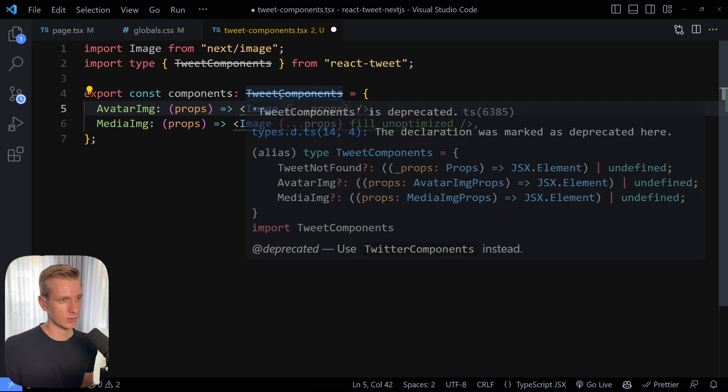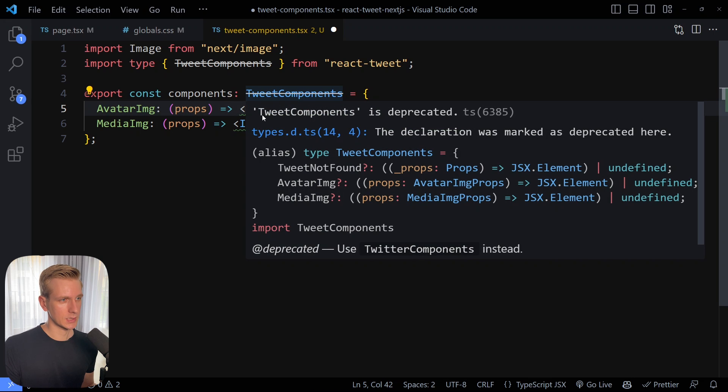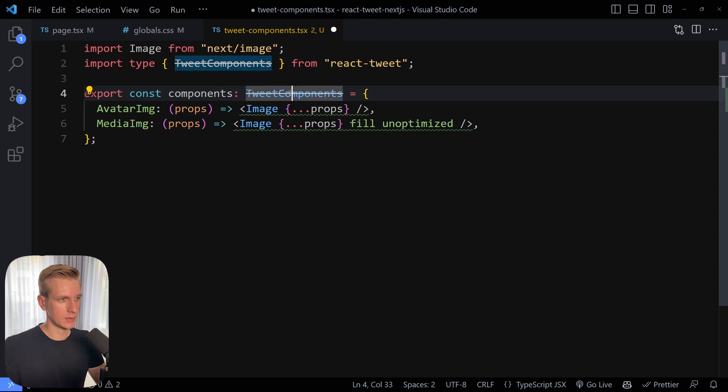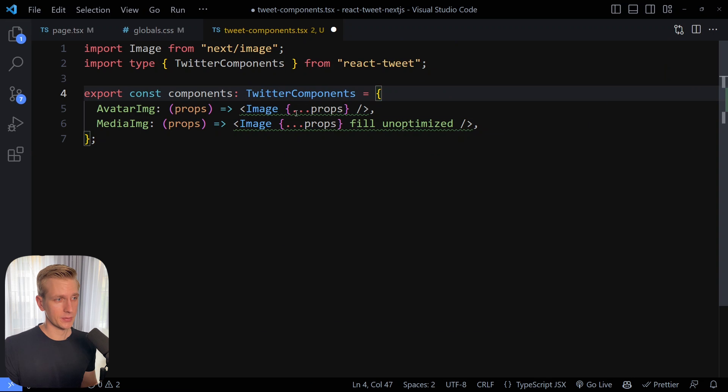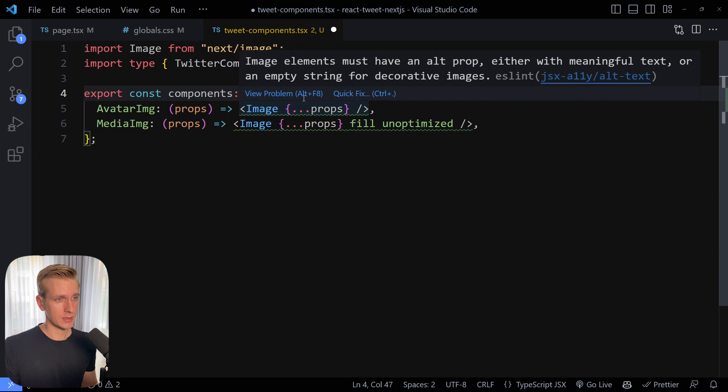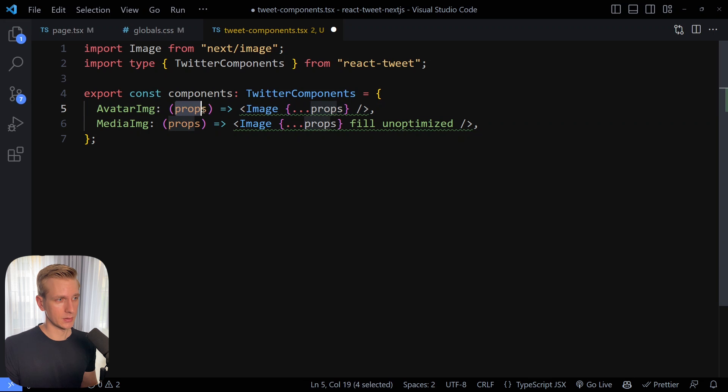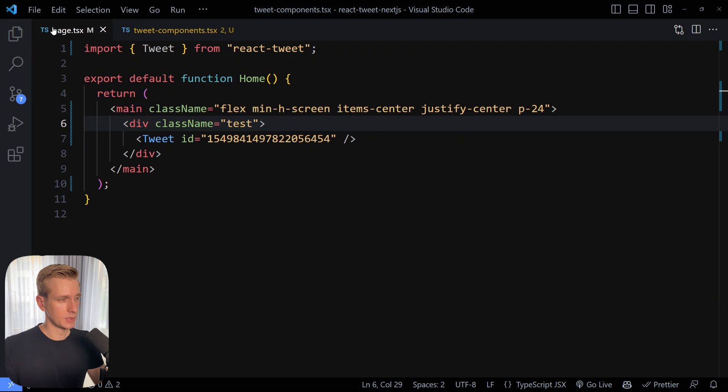Now here there is an issue here with TypeScript. It says tweet components is deprecated. And it's saying use twitter components instead. So I'm going to change this with twitter components. And then we have a green squiggly line. It says something about the alt prop. But the alt prop will be in the props here. So we don't have to worry about that. So I saved here and now we can import it here.